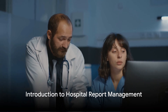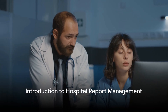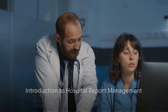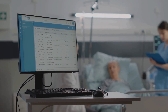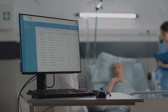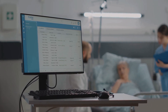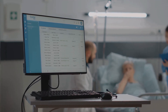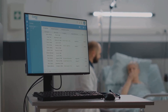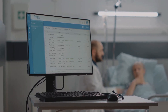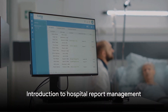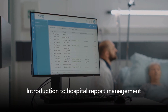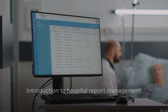Have you ever wondered how a hospital manages all its reports? The amount of data generated can be overwhelming, but there's a unique system that keeps everything organized. This can be likened to the concept of a log server in IT administration.